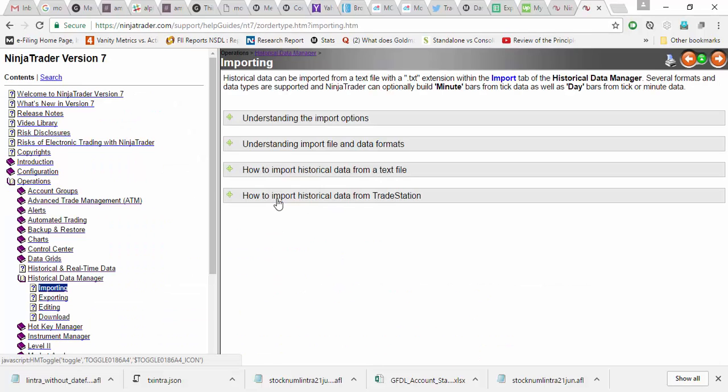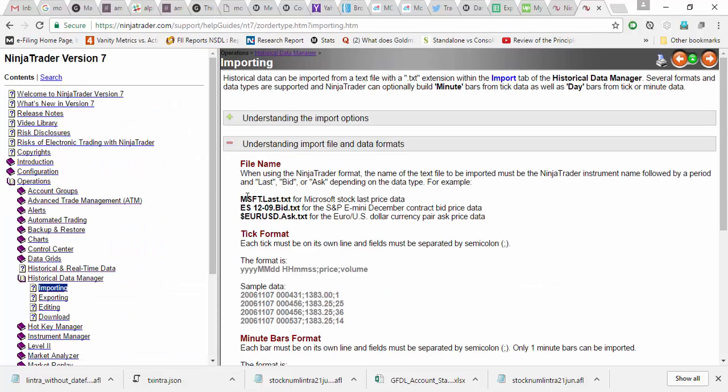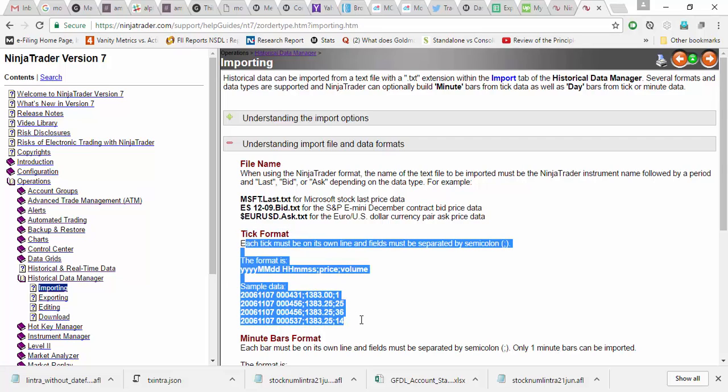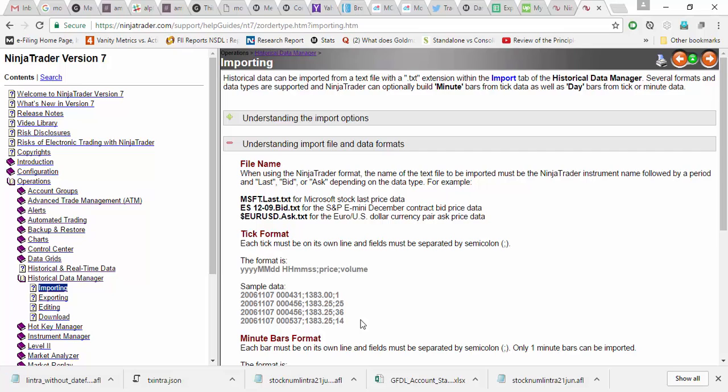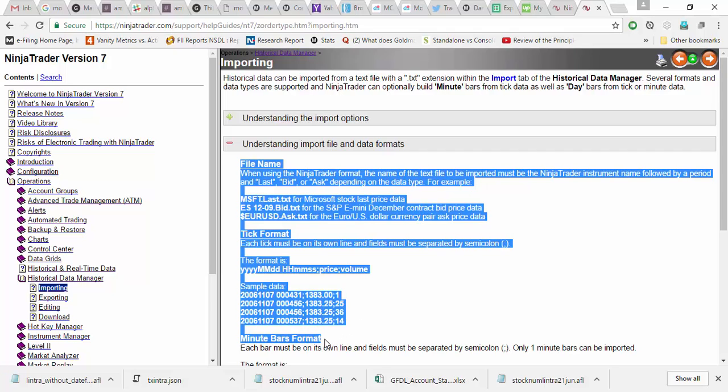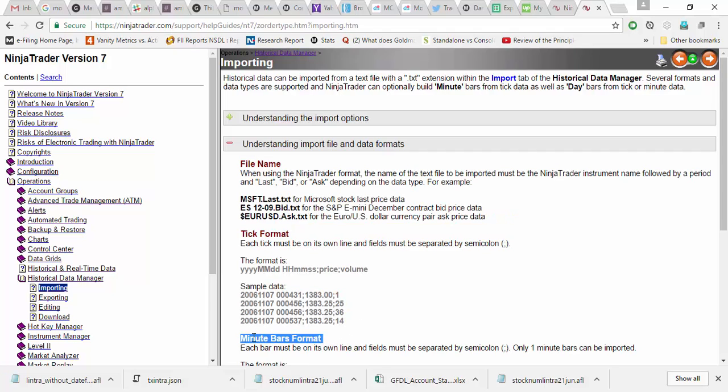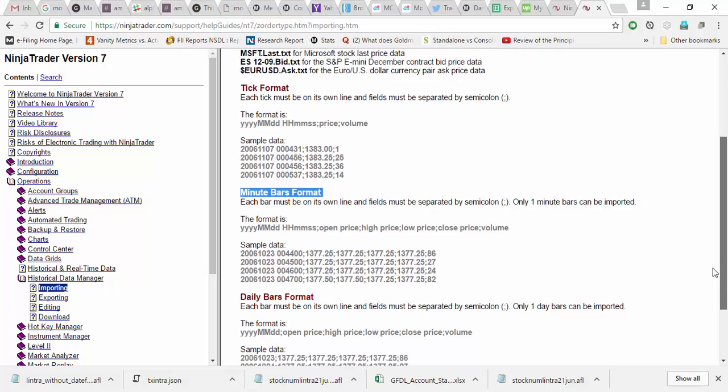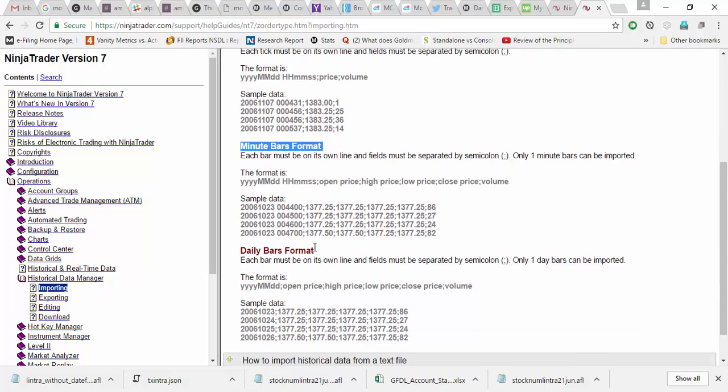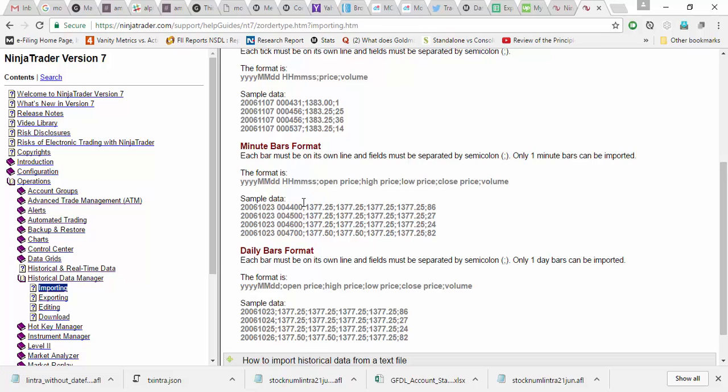One of the ASCII formats is the tick formats where if you have any tick level data you can import it. And minute bars - they have a minute bar format and they do have a daily bars format as well.